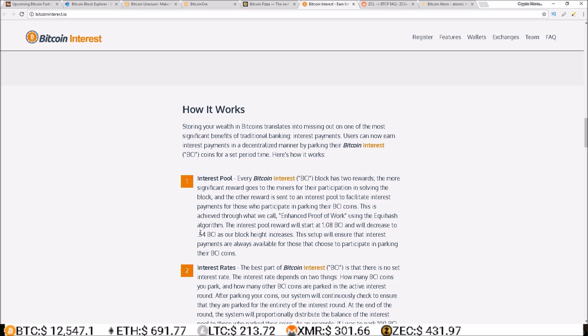The interest pool reward will start at 1.08 BCI and will decrease to 0.54 BCI as our block heights increase. This setup will ensure that interest payments are always available for those who choose to participate in parking their BCI coins.